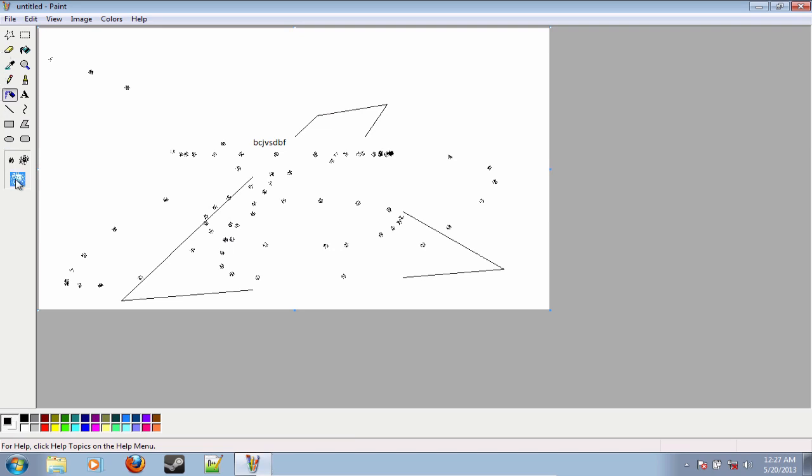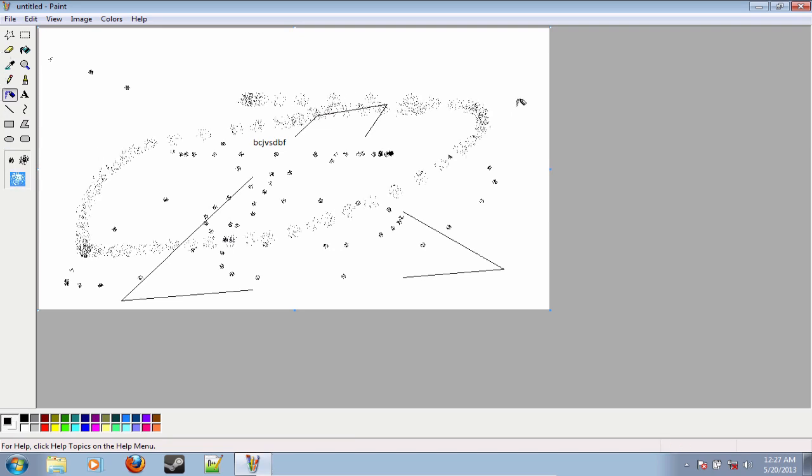Thanks for watching this quick video on how to get Microsoft Paint for Windows 7. Bye.